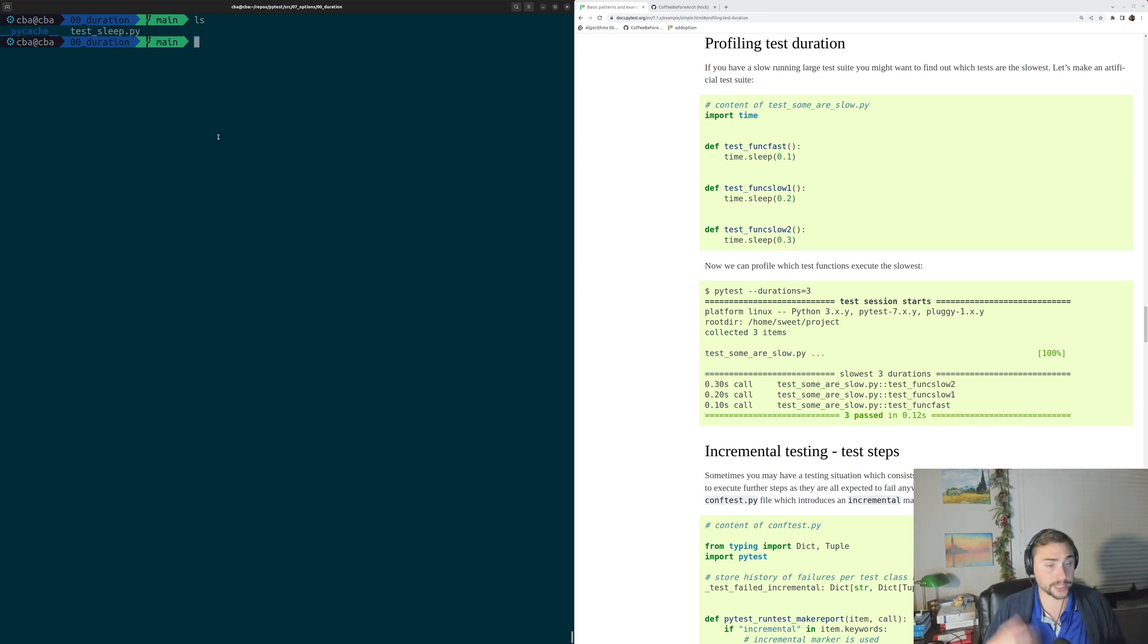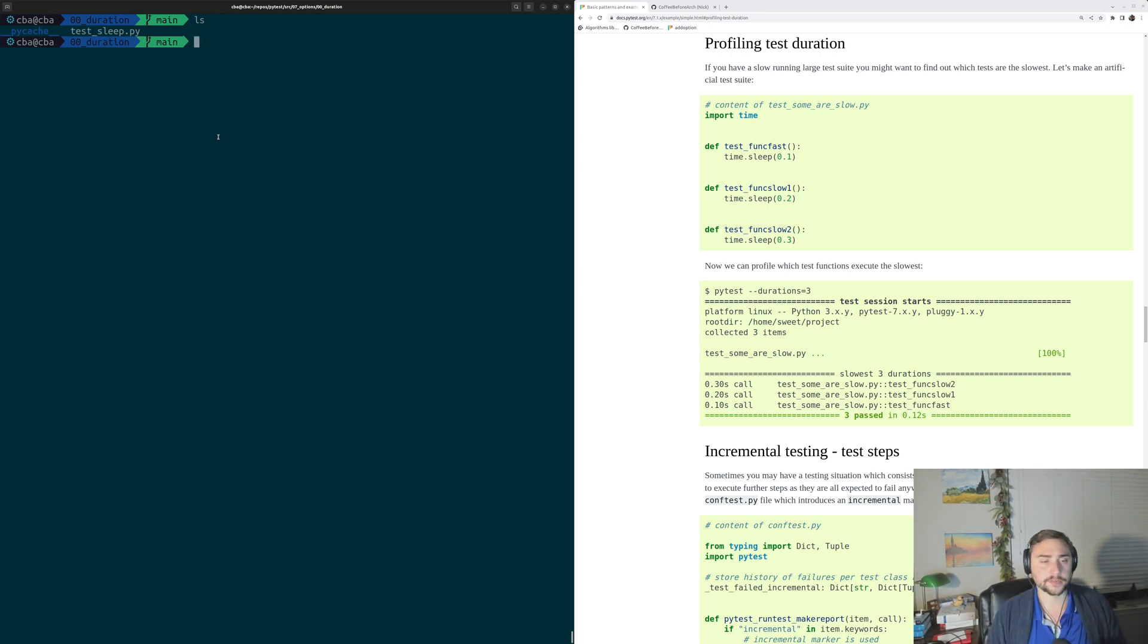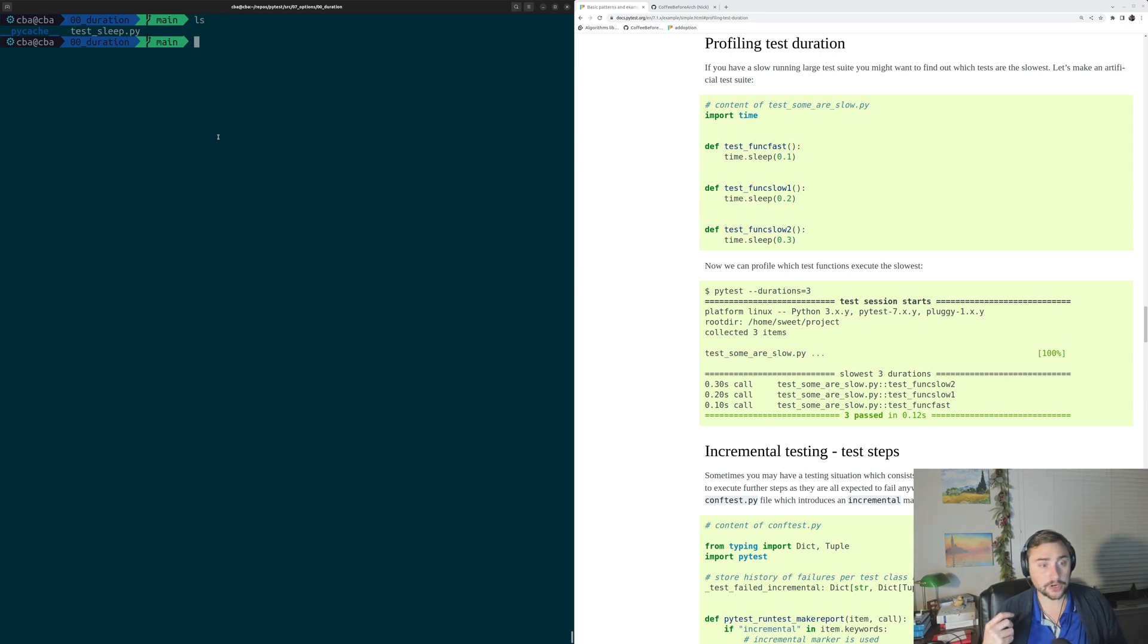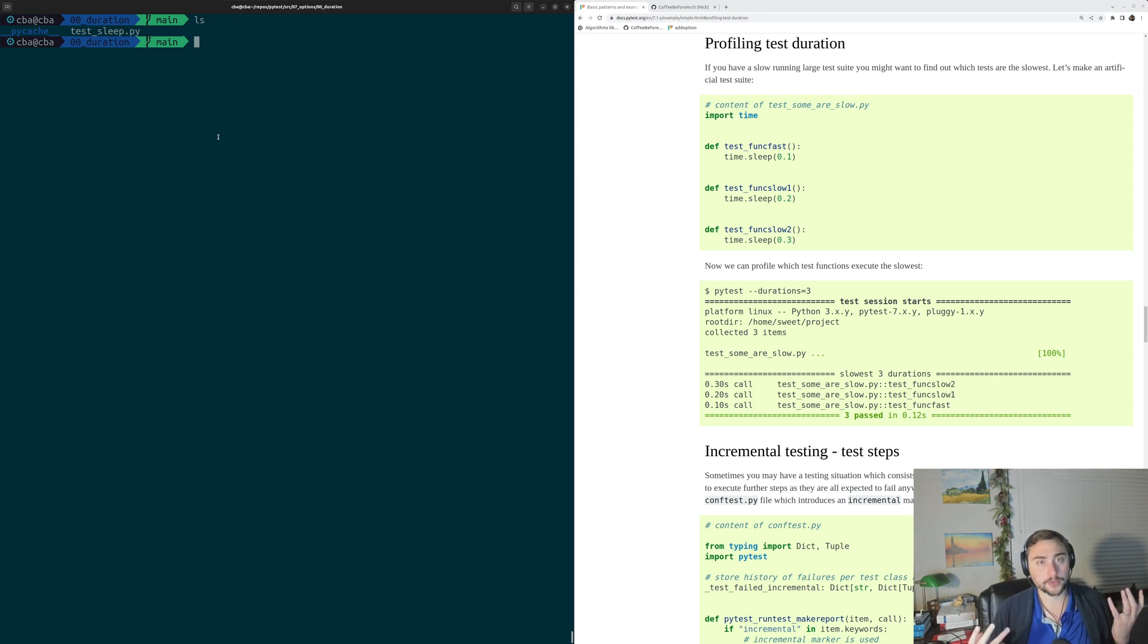There's another reason though that we might care about this, in that it can show us the slow parts of our software. It might not be that we've put too much work into a particular test, but it may be that our underlying software that we're testing needs some performance optimization. So there are a number of different reasons why we might want to know our slowest tests.